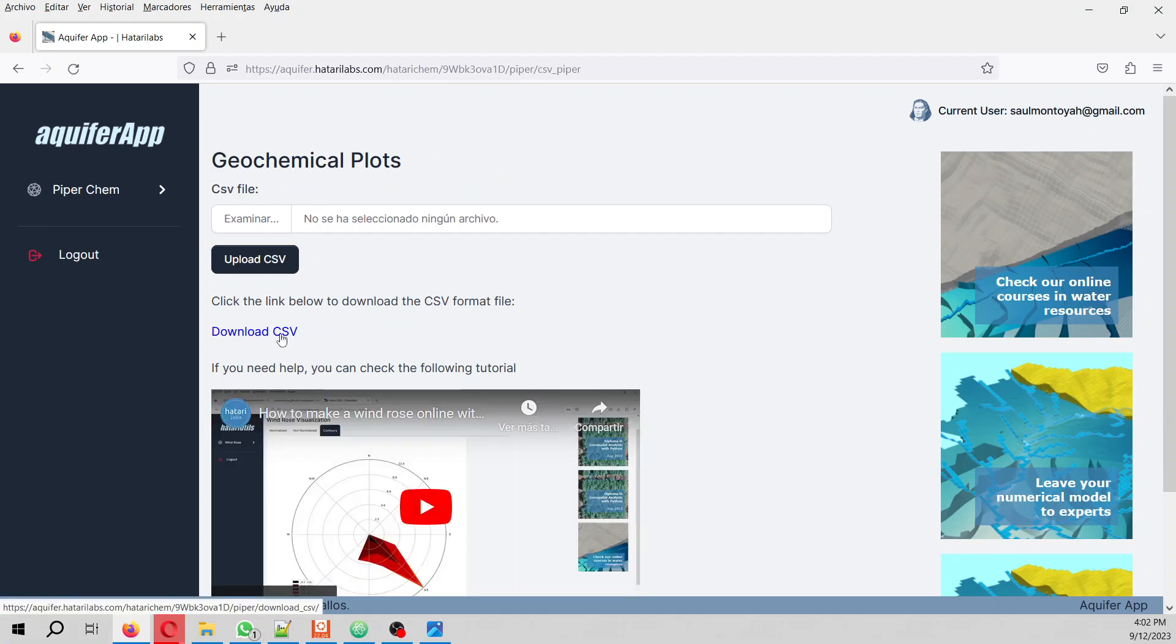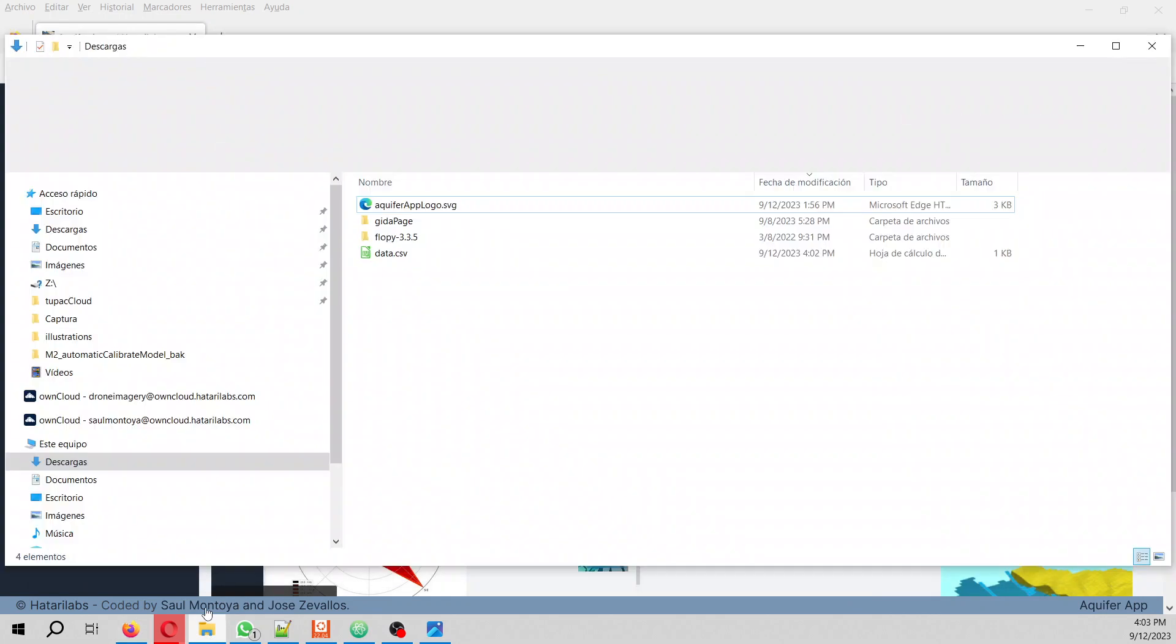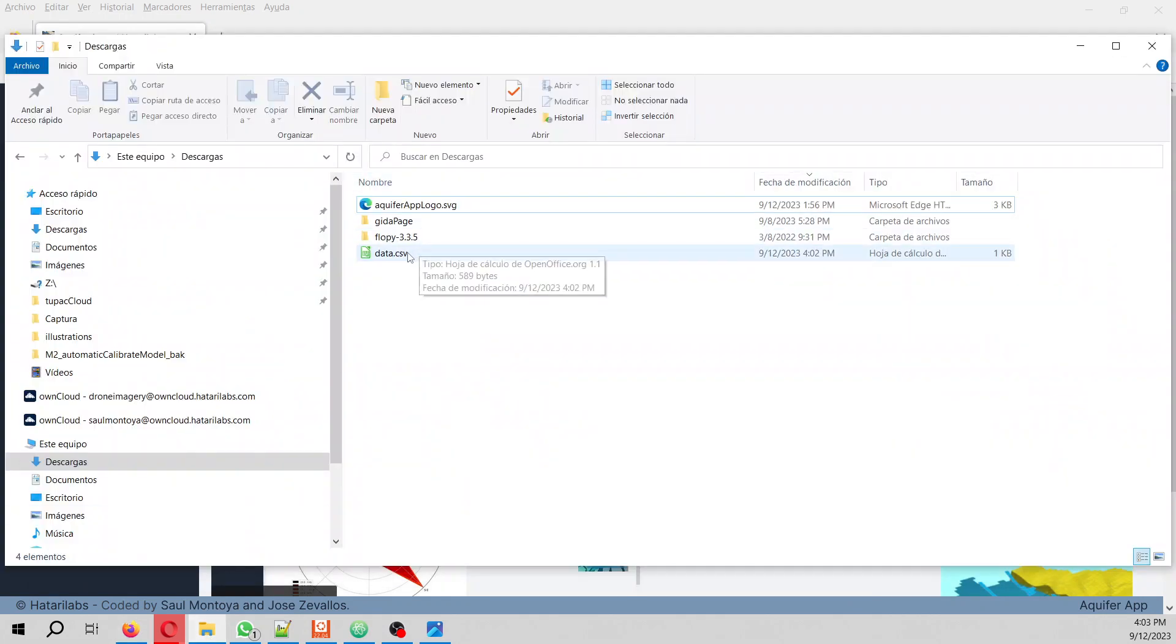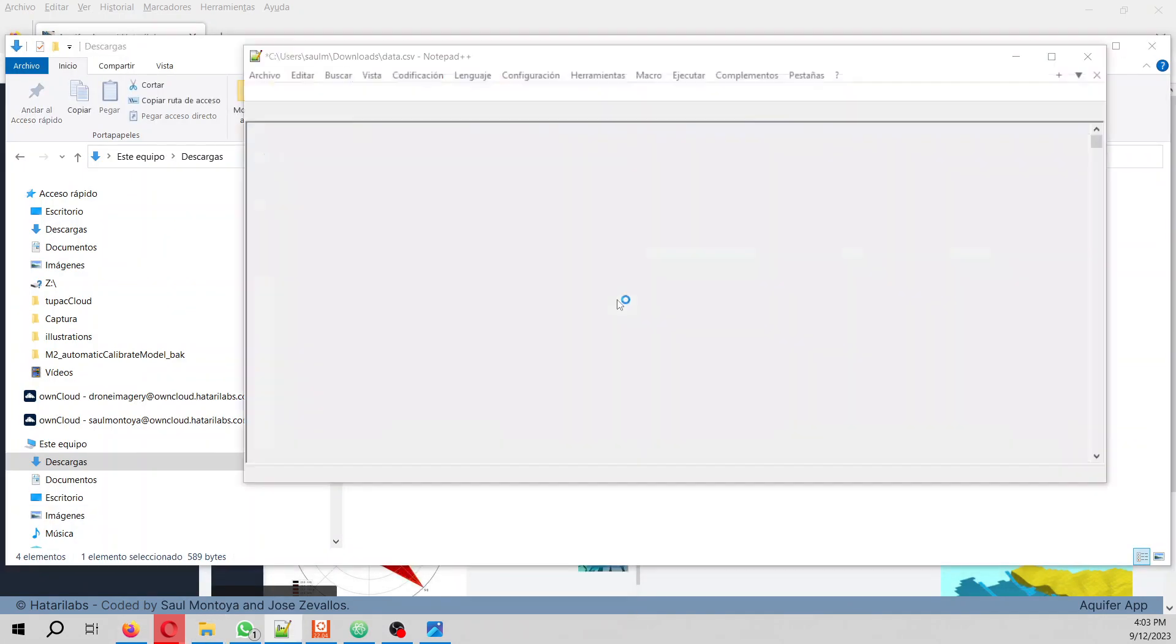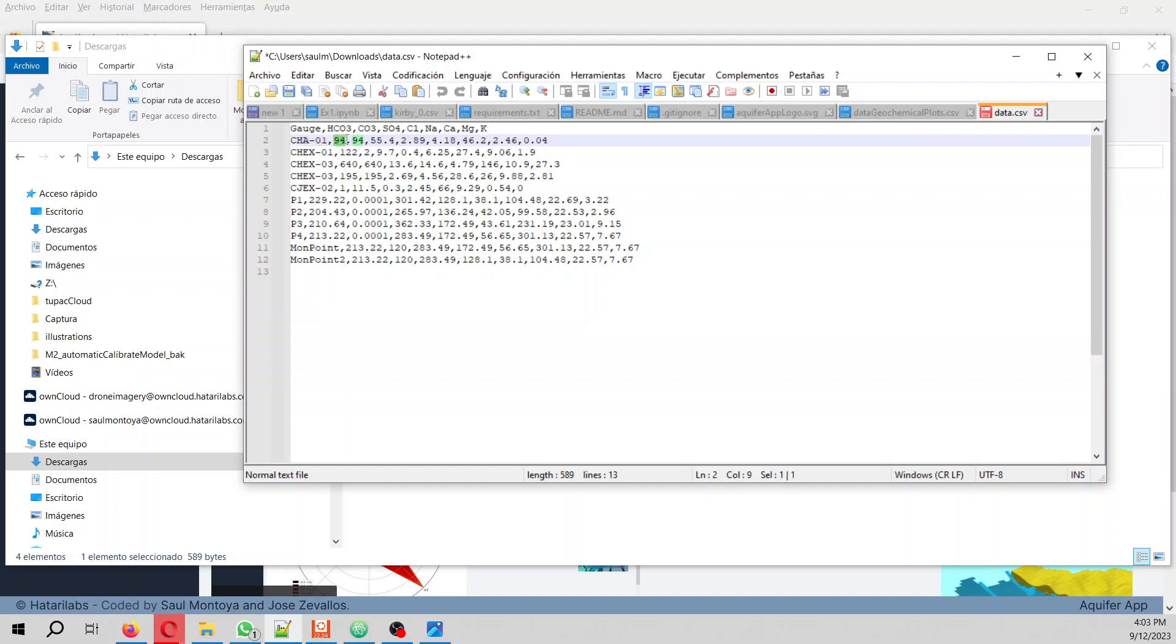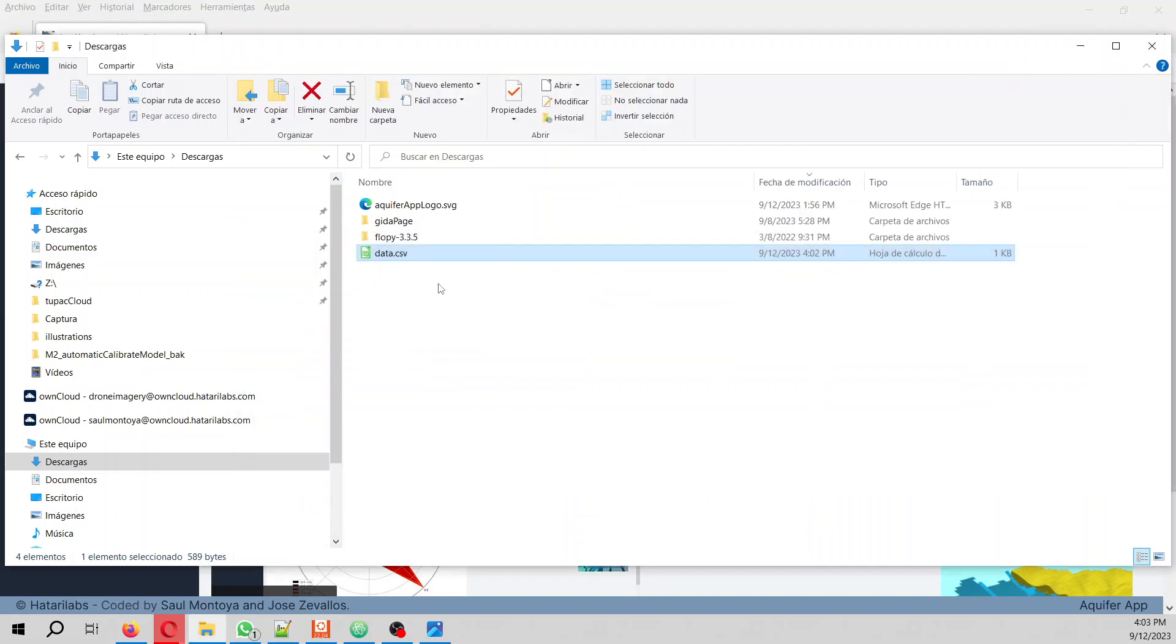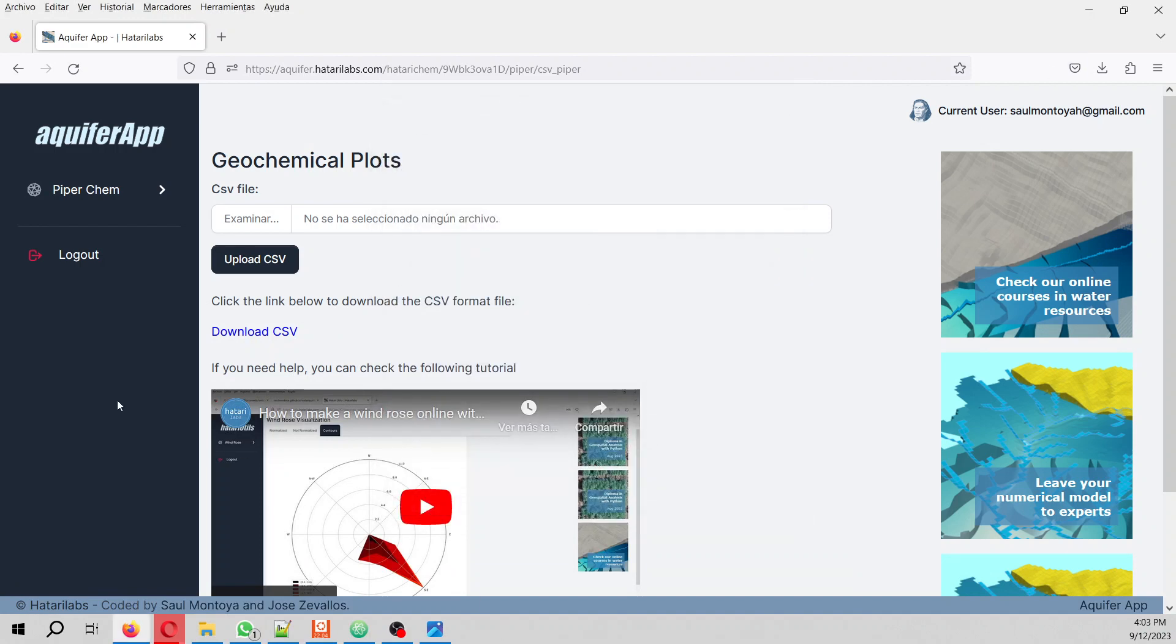You have to download the CSV file. On this CSV file you have to change the name - this is the name of your sample. Then you have to change the concentration of carbonates, bicarbonates, sulfates, chloride, sodium, calcium, magnesium, and potassium. You change those values. For example, I will use the values here. Once you have done it with the test data or with your own data,